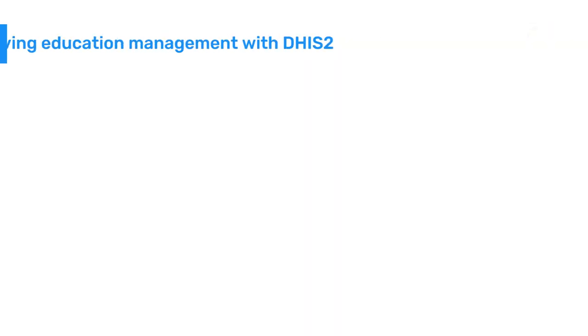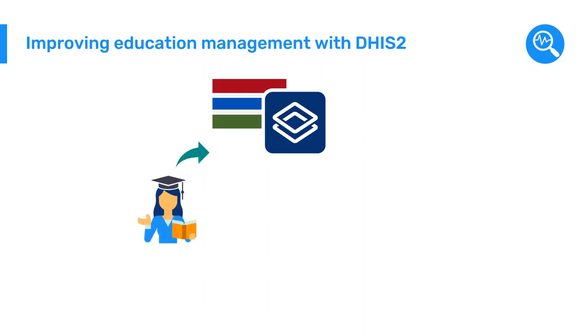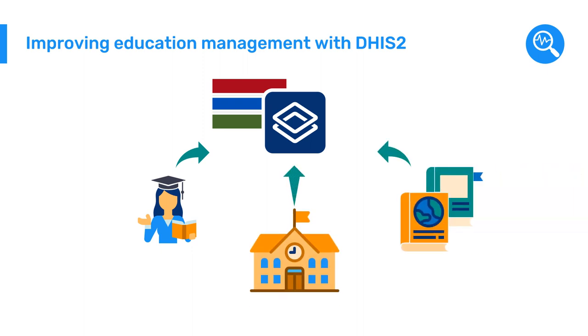With the help of DHIS-2, the Gambia was able to make informed decisions regarding the management of schools, infrastructure, and resources to improve learning outcomes.